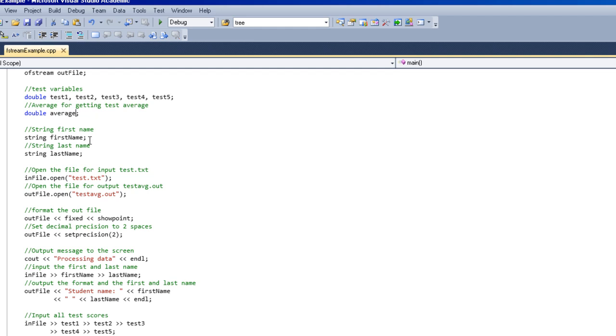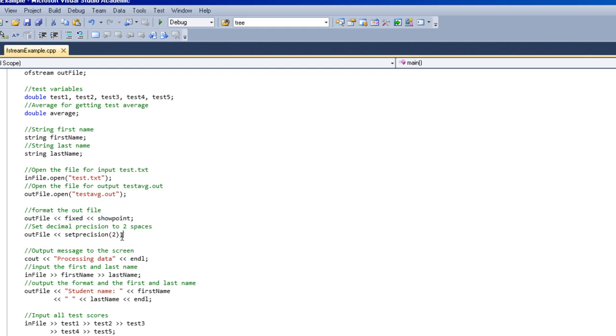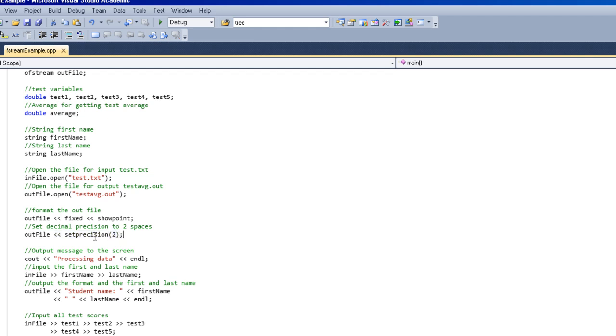This though I might have to explain a little better. Using the output stream to set a fixed amount of decimal points. I tell it to fix it and then show decimal point, and down here I set a precision of two spots. In other words, after the decimal there would only be two other numbers, ones and hundreds.